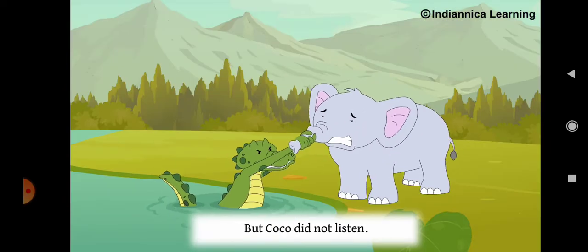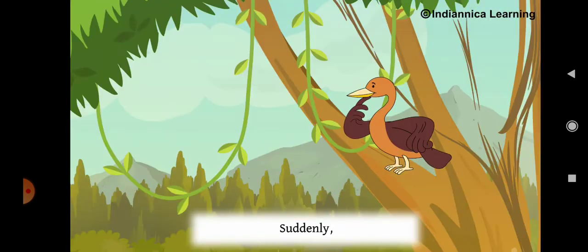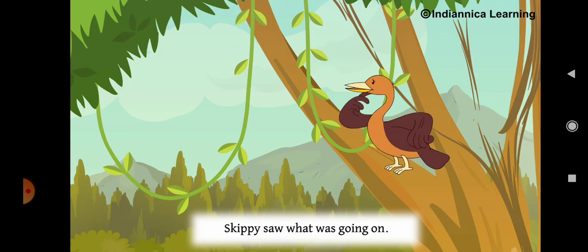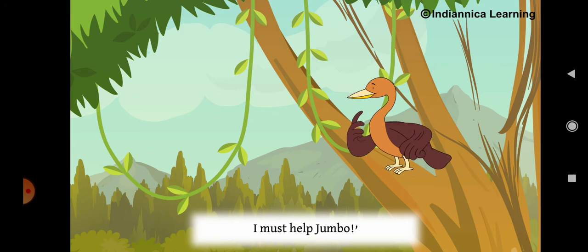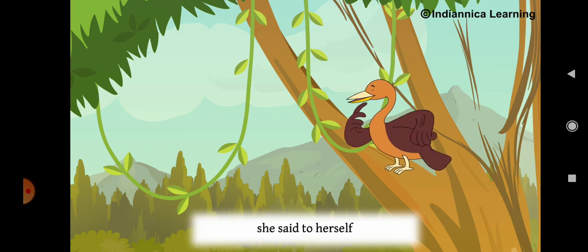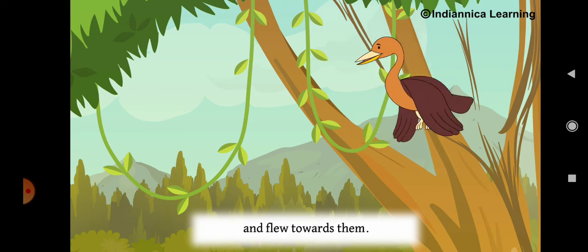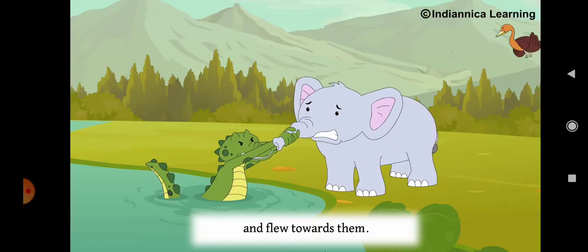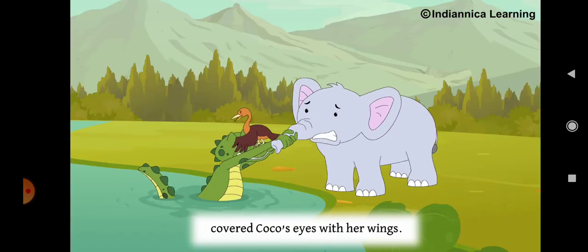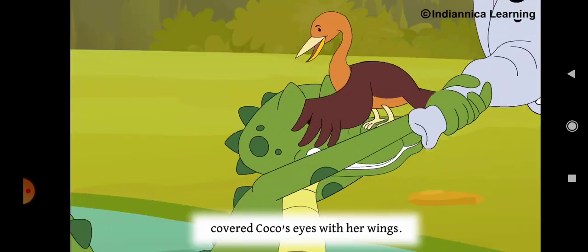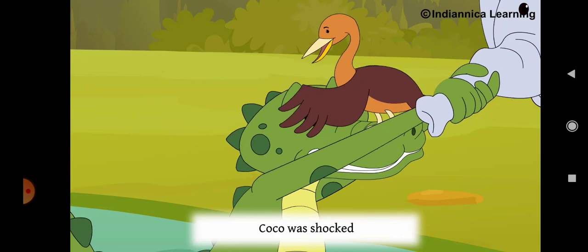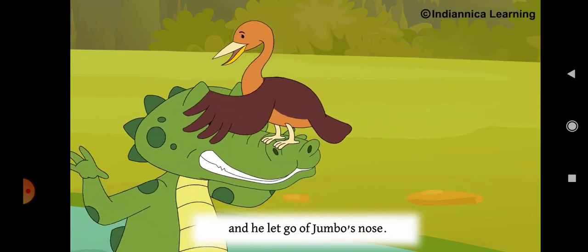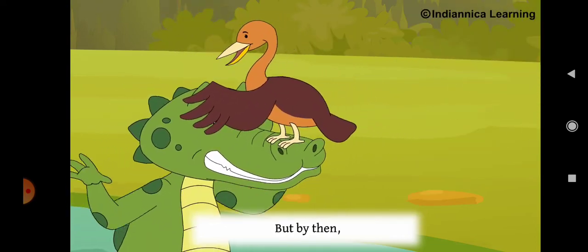But Coco did not listen. Suddenly, Skippy saw what was going on. Oh, I must help Jumbo, she said to herself and flew towards them. Skippy covered Coco's eyes with her wings. Coco was shocked and let go of Jumbo's nose.